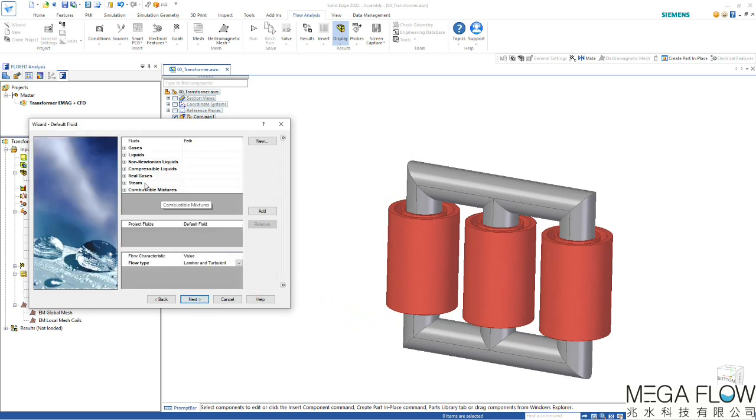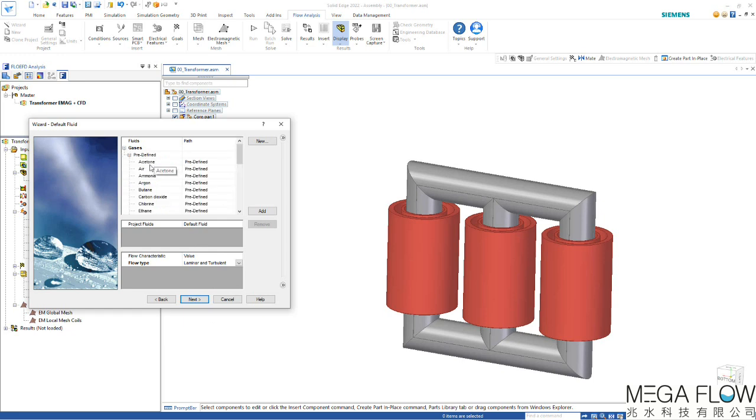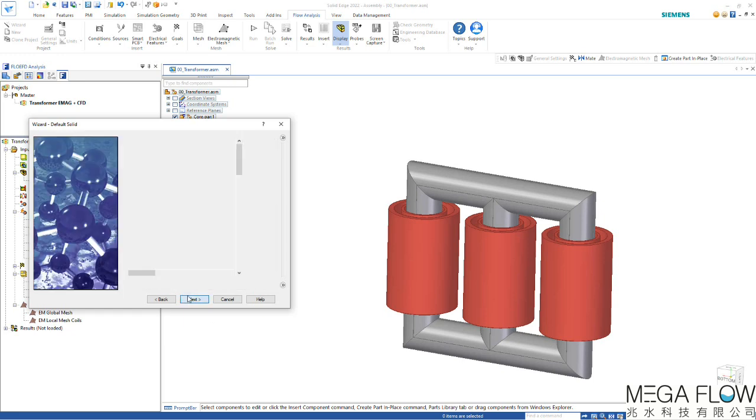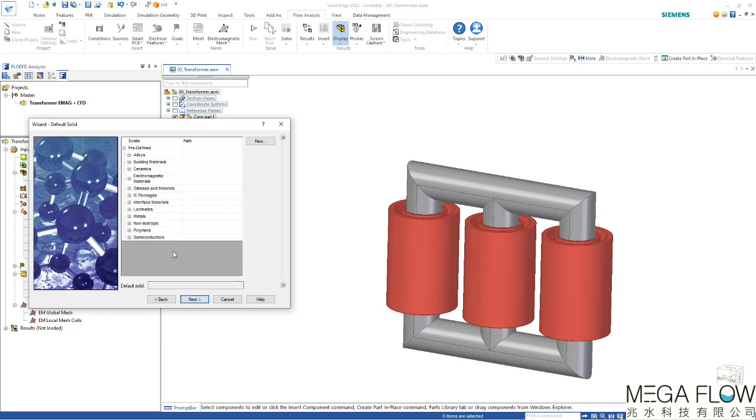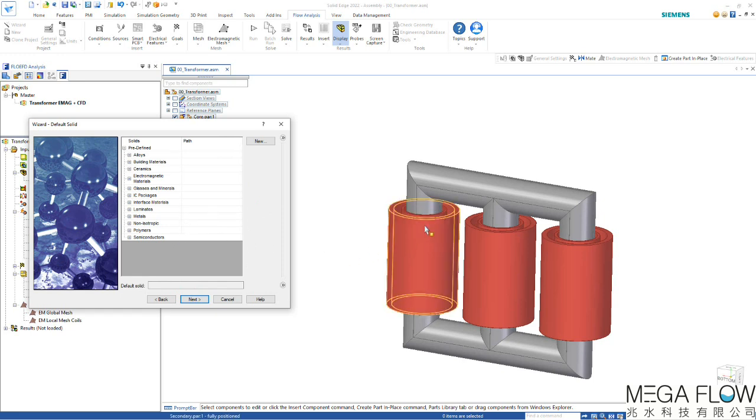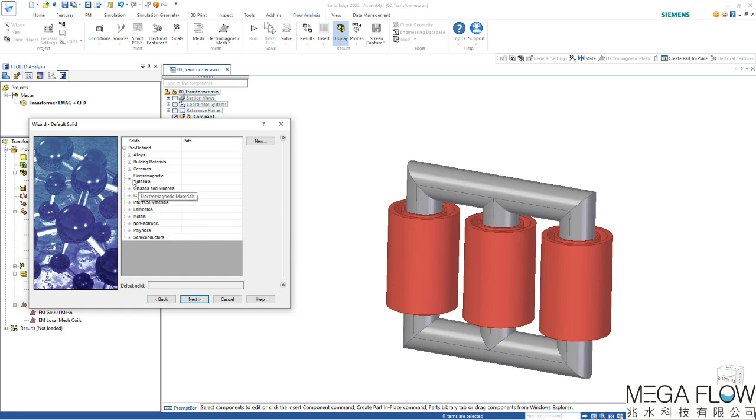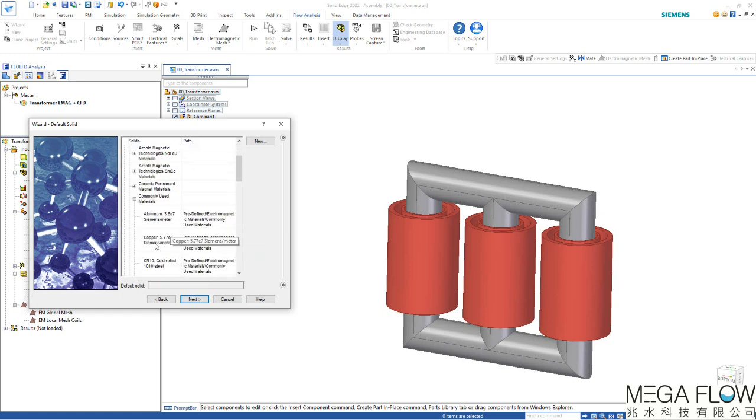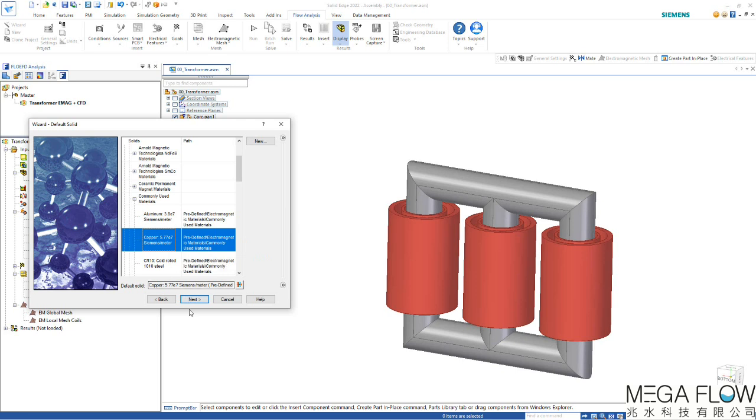Here we need to select our fluid. We're going to use an air cooled transformer and in the next step we select the default material. Since most of the components are copper coils, we're going to use those as a default material. We select the electromagnetic material and from the commonly used materials we find the copper material. This is now the default material for everything except if we define anything different.